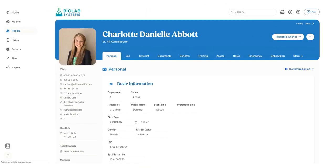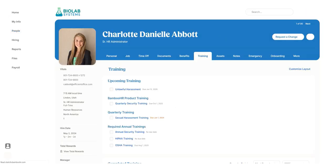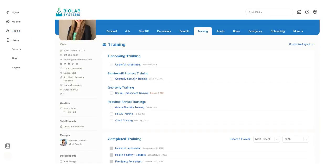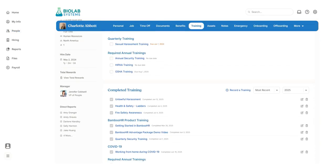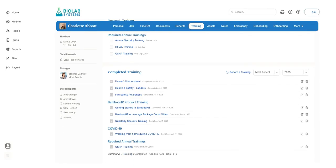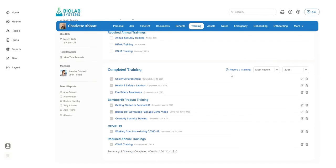The integration also pushes data the other way. Talent LMS course completions are sent back to Bamboo HR and appear in user training records. It even creates trainings and categories in Bamboo HR that match your Talent LMS setup.